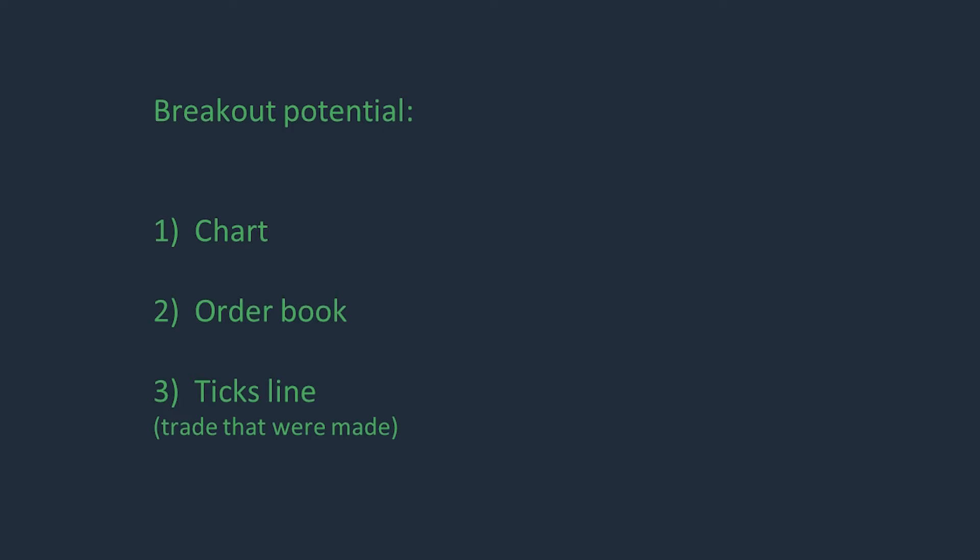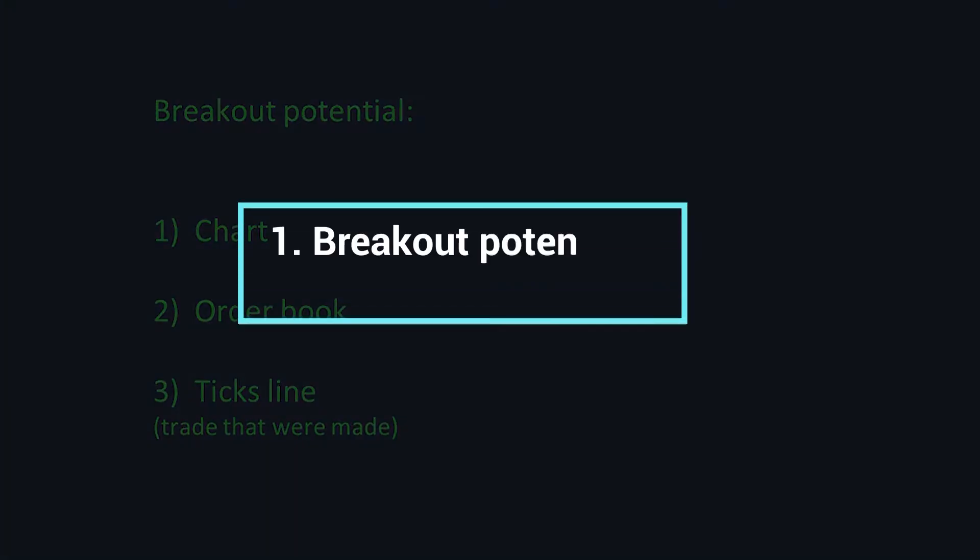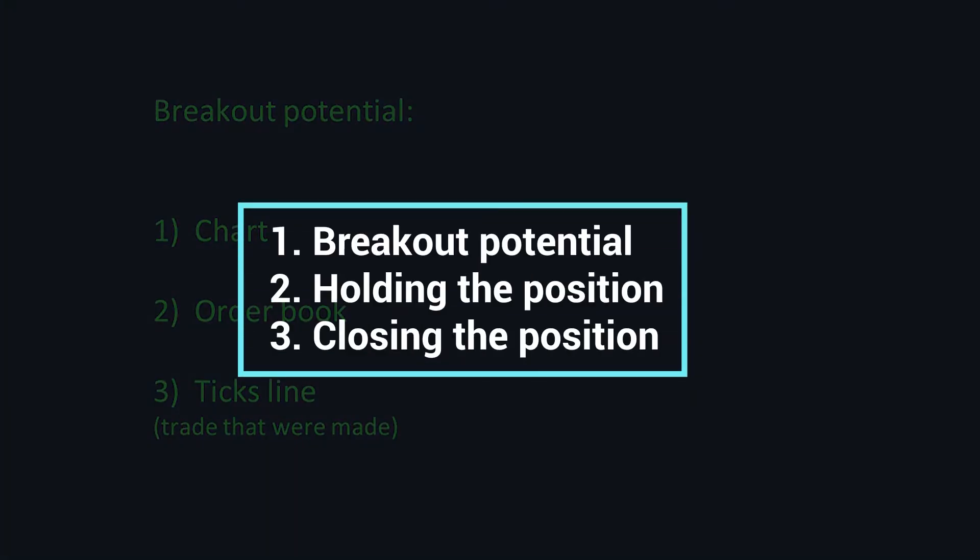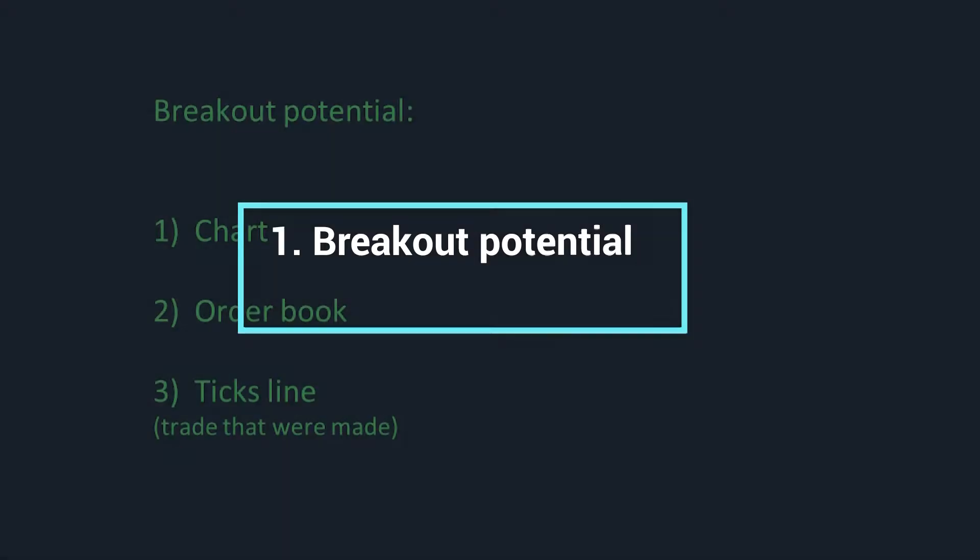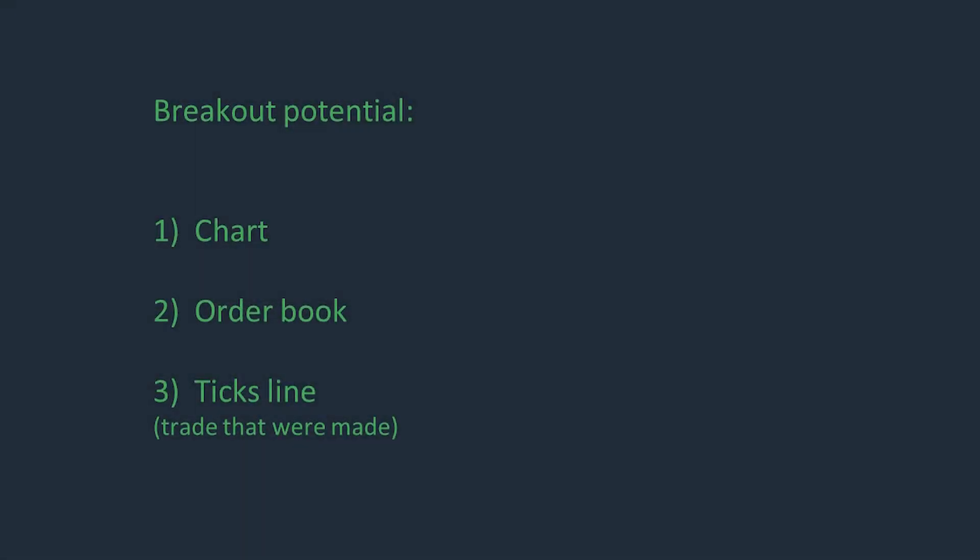Hi traders, in this video we will analyze a breakout potential, hold the position and close the position.